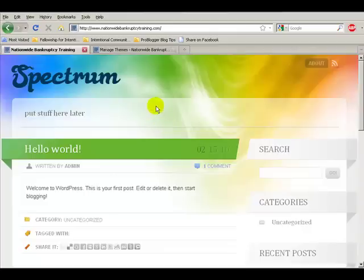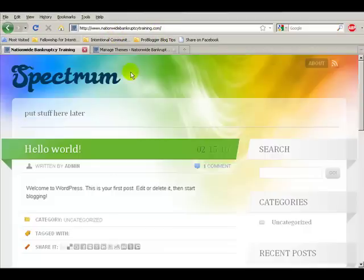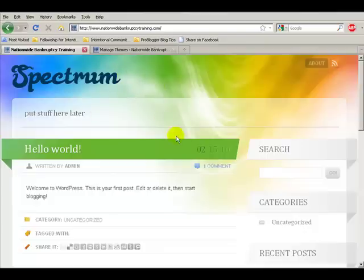And don't forget to visit NationwideBankruptcyTraining.com because by the time that you will probably get it, this video, it's going to look completely different. So anyway, I hope you have fun. Bye.